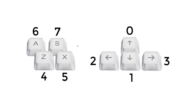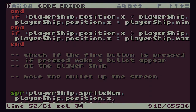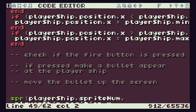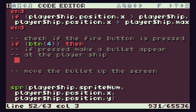If we remember back to our buttons, certain keys on the keyboard have button values we can use inside our TIC-80 code. We're going to use the Z key, which is button 4, for our fire button. Back in our code editor we can start adding this code — so we check if button number 4 is being pressed, and then we want to make the bullet appear at the player ship.